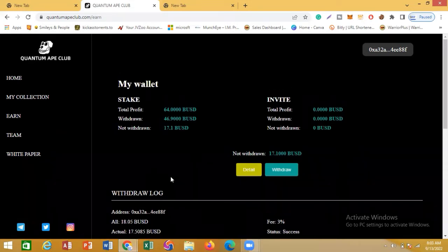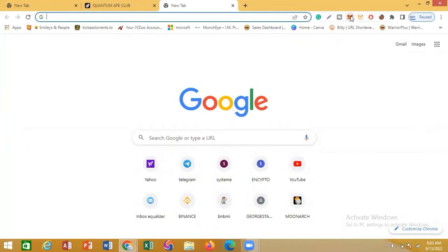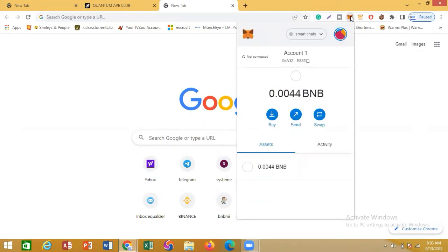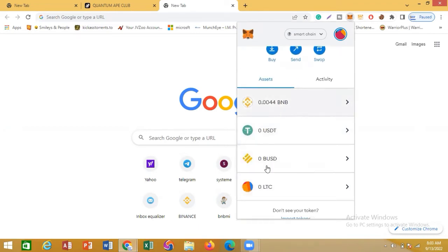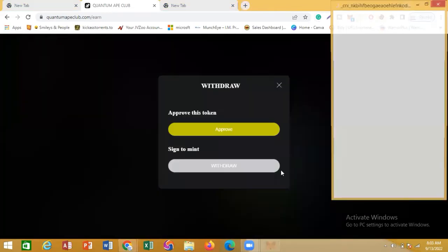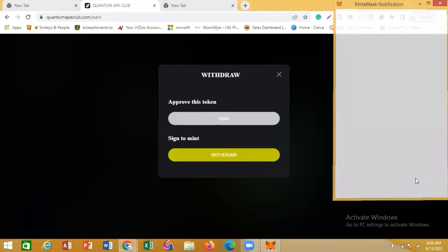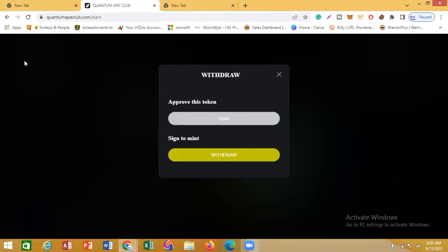The beautiful thing about Quantum Ape is that when you make your withdrawal, the money automatically goes into your MetaMask wallet. Let me go to my MetaMask and show you what I have there. As you can see, presently I don't have any BUSD in my MetaMask — so let me make a withdrawal. I'll click on Withdraw, it will connect, and I'll sign in. You can see my MetaMask is now connected to Quantum Ape Club.